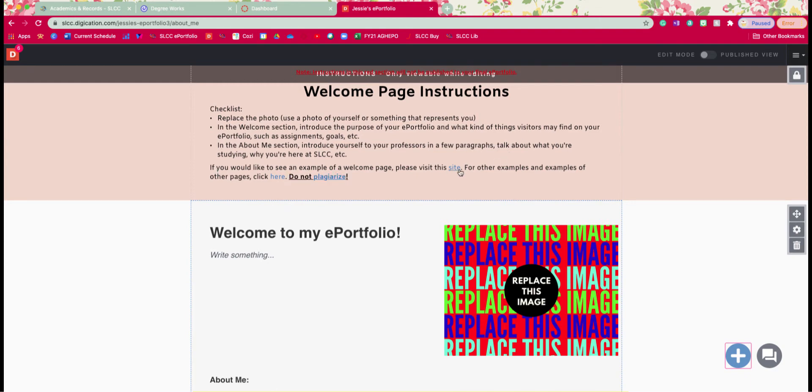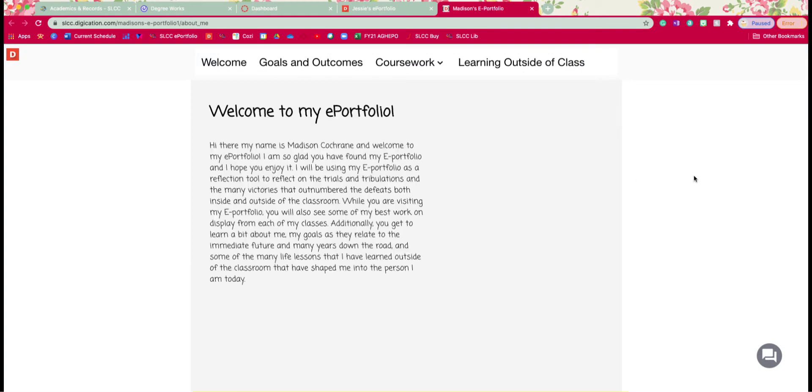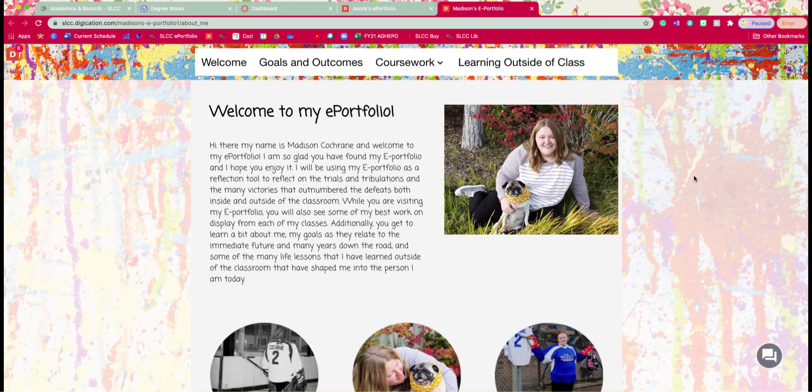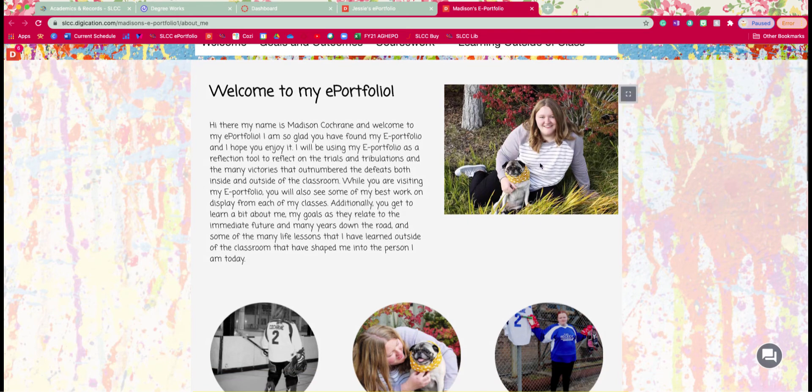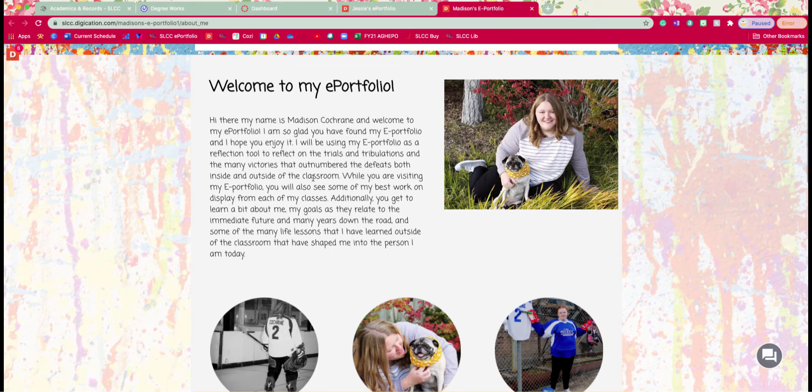But I'm going to go ahead and just click on one just so you can see what a finished one looks like. So here we have Madison's e-portfolio. She is an e-portfolio scholarship winner. You can see on here she's replaced her photo, added a little bit of a paragraph about what you're going to find on your e-portfolio and basically you just want to talk about what's going to be on your e-portfolio such as your assignments and learning a little bit about you and your goals and things like that.